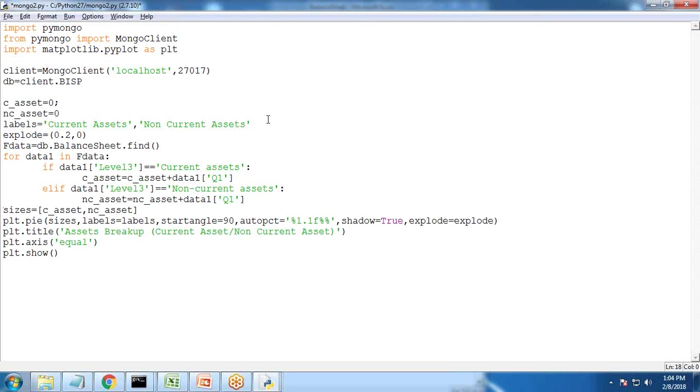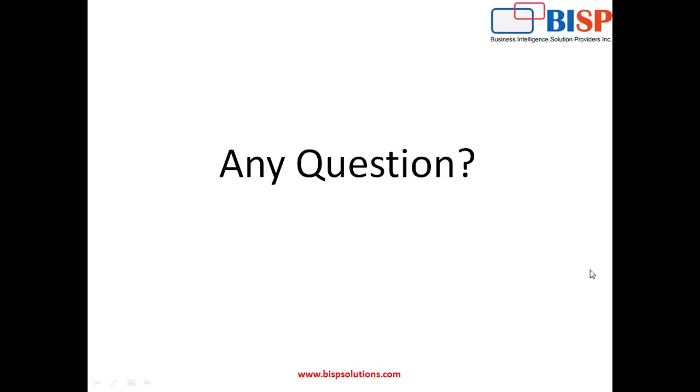That's all in this video from my side. If you have any queries you can post your comments or queries in comment box, you can connect with us on the mail ID or you can call us on the phone number mentioned in the link. Keep watching, have a nice day, good time.